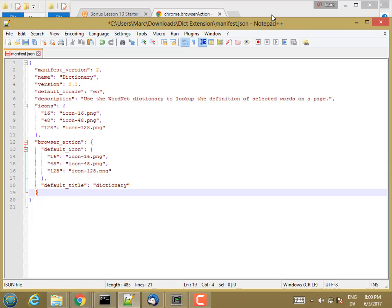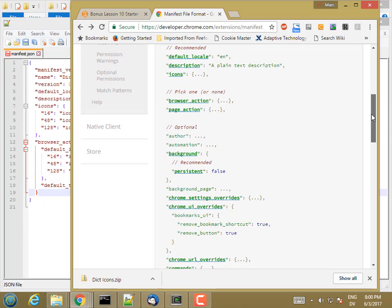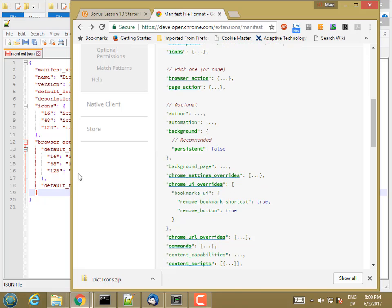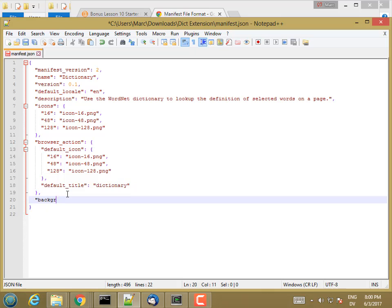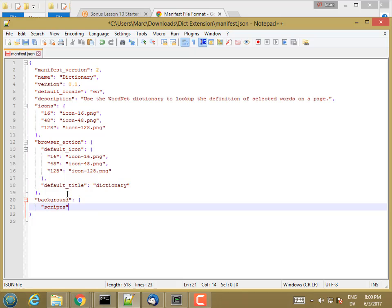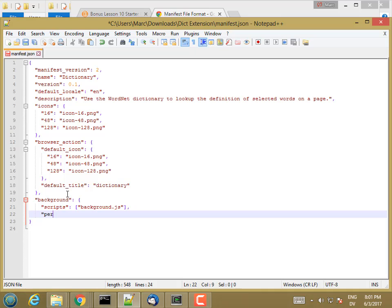Most of the rest of these are all optional. The only one that I really need is this background. This is the thing that sets up the button to listen for clicks. I'm going to give it the name of the JavaScript file. I only have one file to run. Persistent is going to be false.